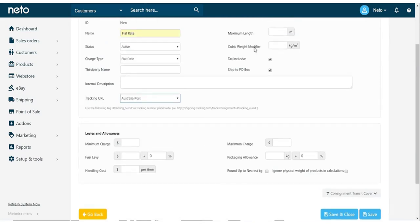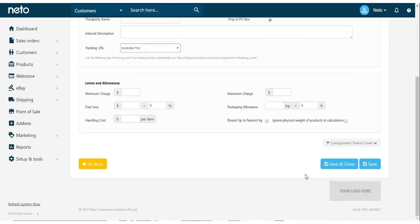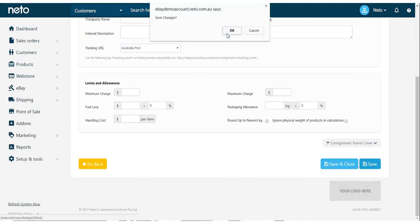We can then configure if it will ship to a P.O. box, and any levies and allowances, such as handling cost or package sizes. Once done, click Save.